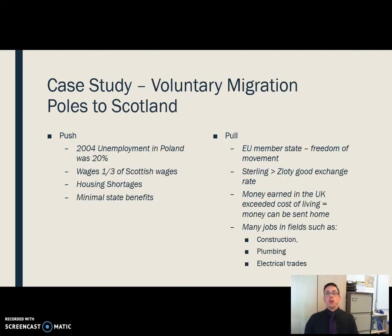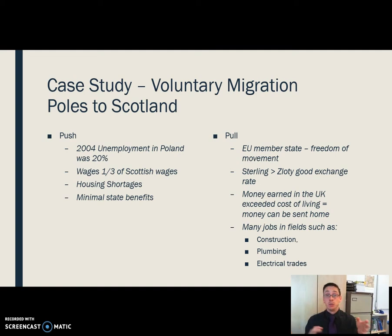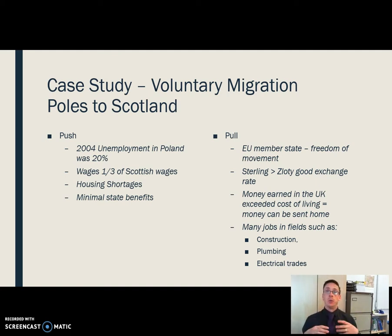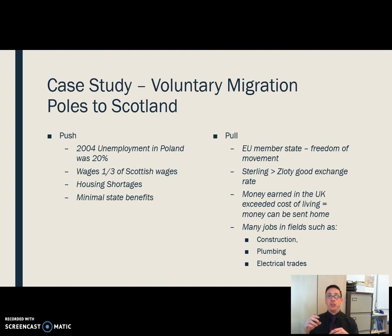Our first case study is a voluntary migration — more often than not an economic migration — and it's Poles moving to Scotland. Whenever we look at these case studies, we look at push and pull factors, and then we look at the consequences of the migration on both the host nation and the donor nation.